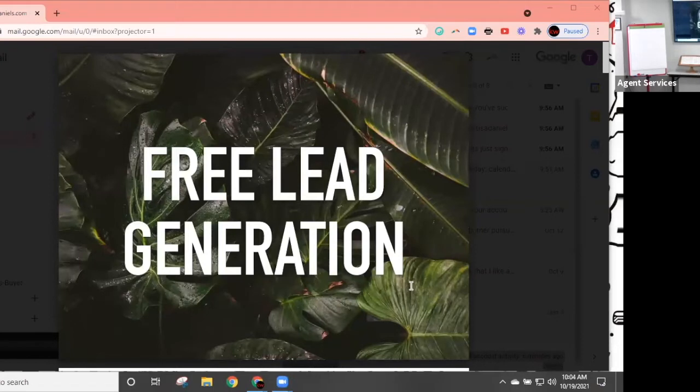I'm very obsessed with all of the models that Keller Williams has. Today is around October 18th or 19th, and we're going to talk about how we build social media into our business.